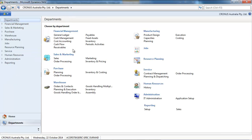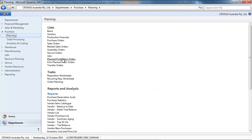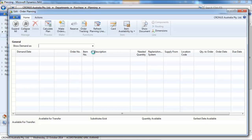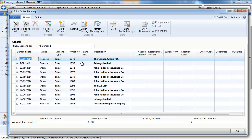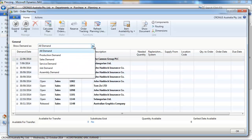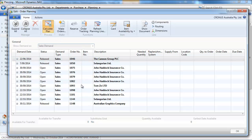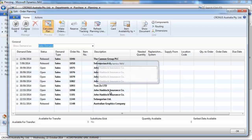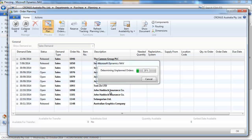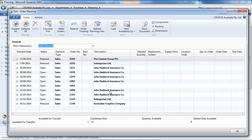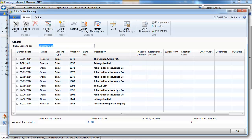So let's start and have a look in purchase planning at the order planning. So this is the simplest one. We have all kinds of demand.